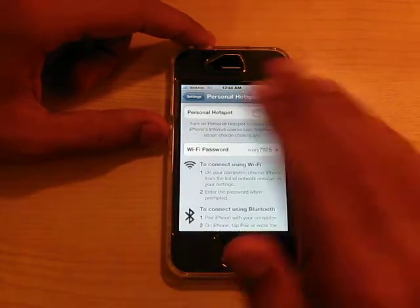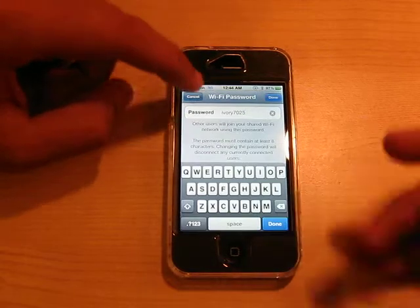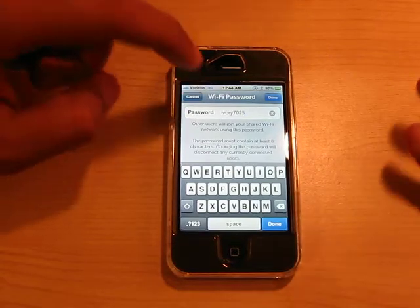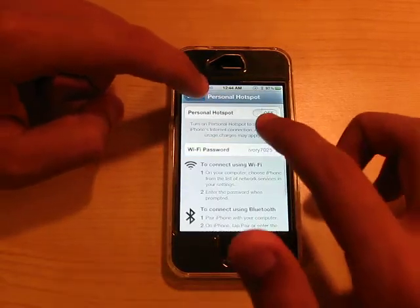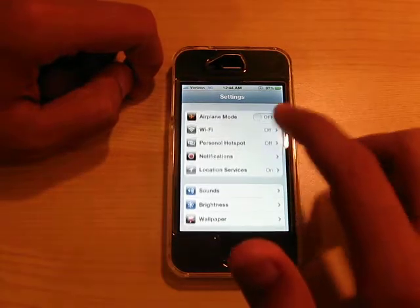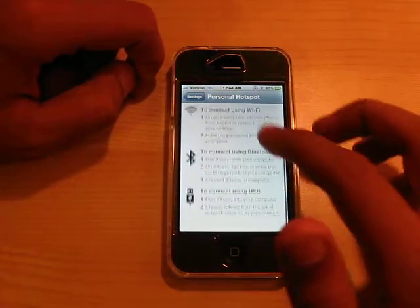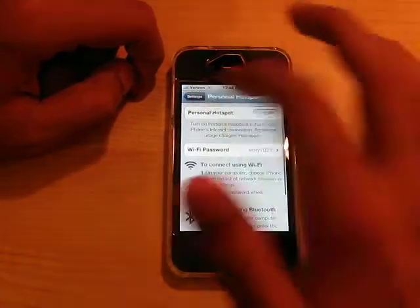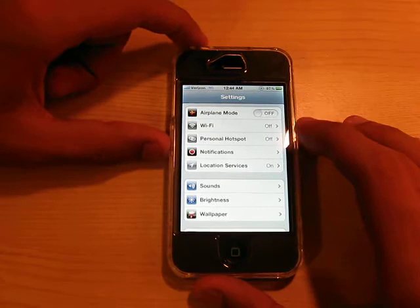We also have Personal Hotspot right here, where you can set that up. But you wouldn't want to do that — first contact your carrier before you do this.